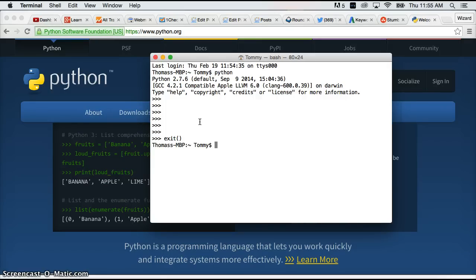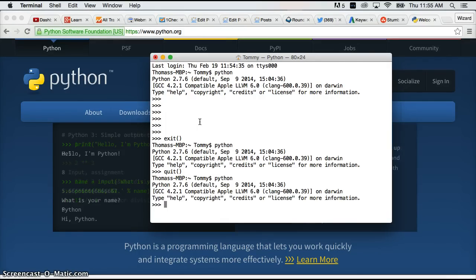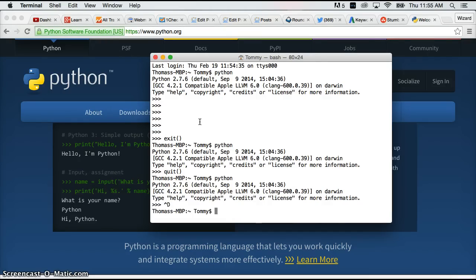Let me go back in and show you another way. We can type quit with parentheses. That gets us out. And the last way that I prefer because I'm lazy and I like to be quick. Hit control D. And that will exit you out of the interpreter.